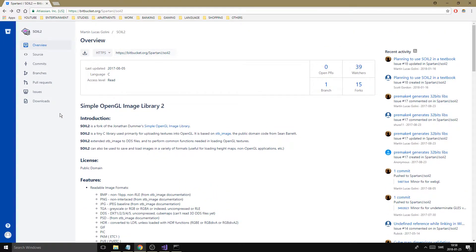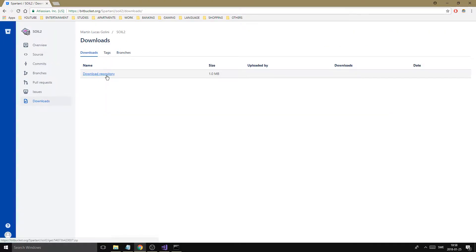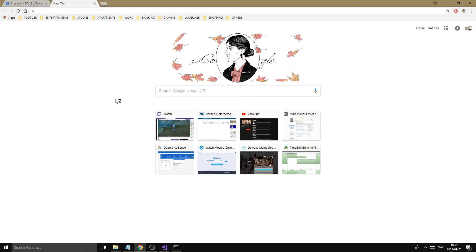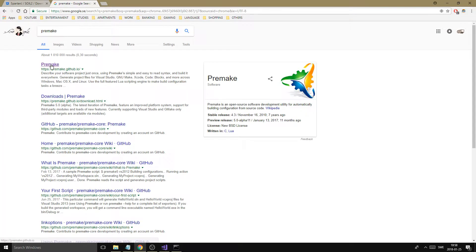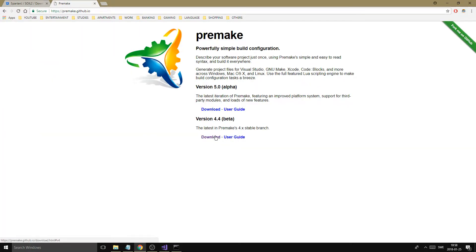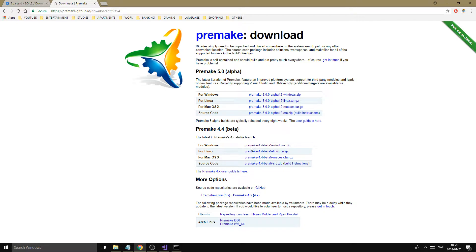What you want to do is go to downloads and download the SOIL2 repository. Then search for Premake, download version 4.4 beta, and download the one for Windows or whatever platform you're on. I'd recommend downloading them to the desktop to make things easier.